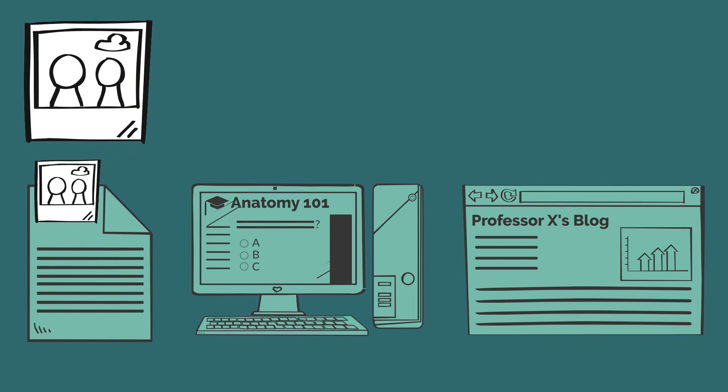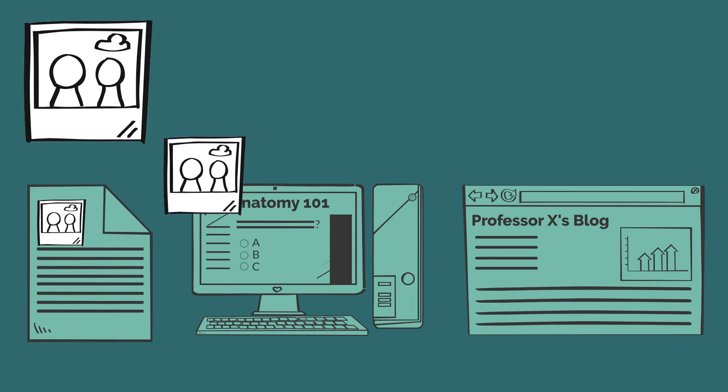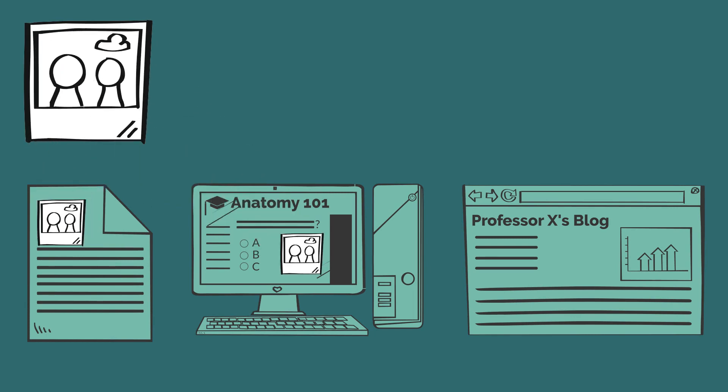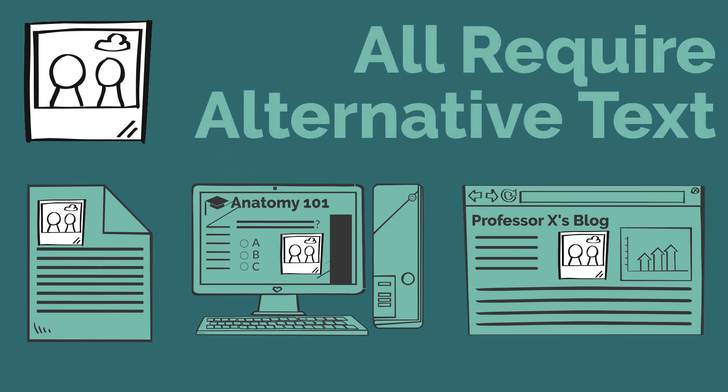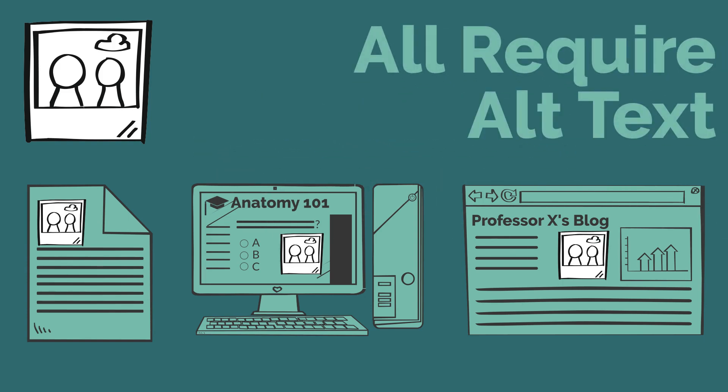Images used in documents, interactive learning sites, websites, blogs, and other digital learning materials or environments all require alternative text, or alt text.